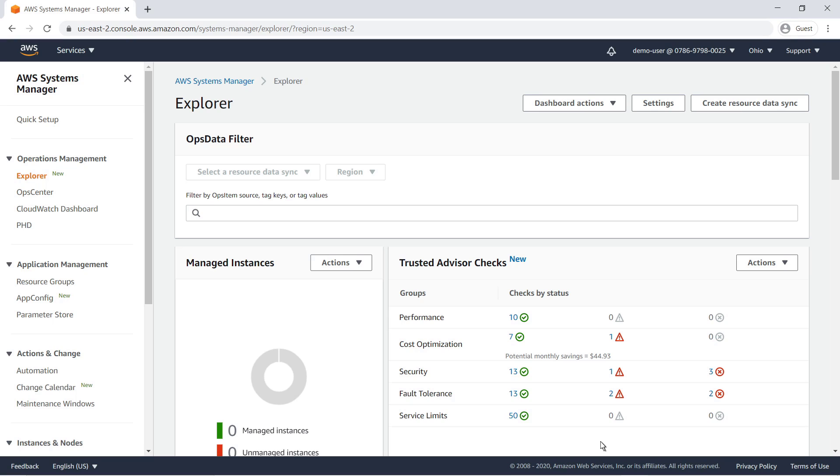Once Explorer is set up using either method, the next step is to aggregate ops data and ops items from the regions and accounts in your organization. To do that, we'll create a resource data sync.